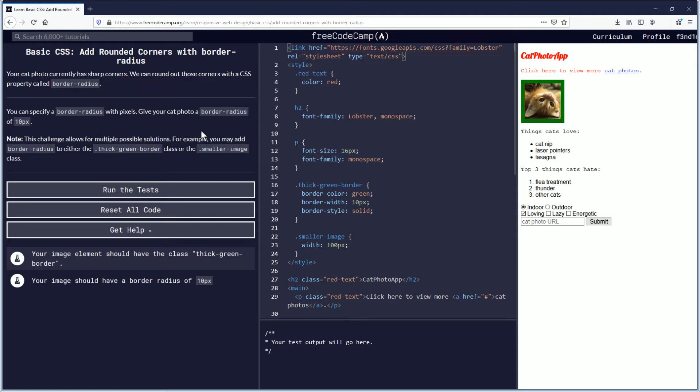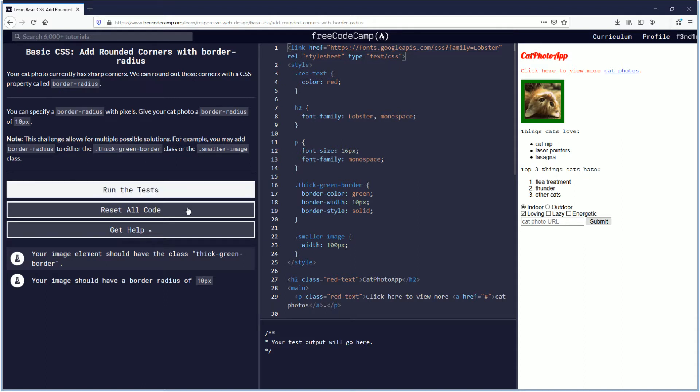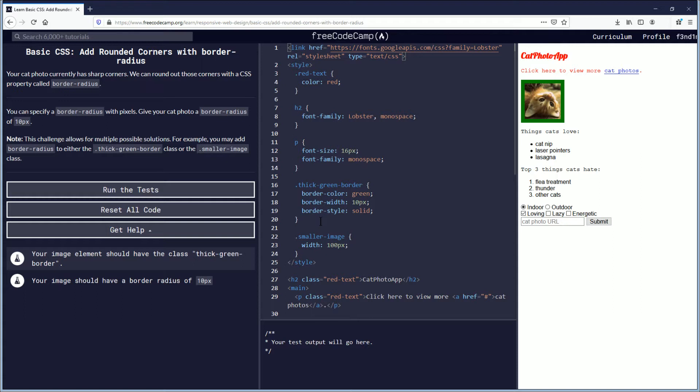Note this challenge allows for multiple possible solutions. For example, you may add border-radius to either the dot thick-green-border class or the smaller-image class.